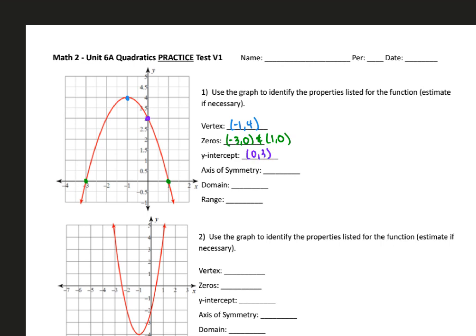The axis of symmetry is a vertical line that cuts the parabola in half, and it's also going to be the x-coordinate of my vertex. So since it crosses at negative 1, my axis of symmetry is going to be x equals negative 1. For domain, we think of all the possible x values for this function. Since this quadratic gets infinitely wide, our domain is going to be from negative infinity to positive infinity.